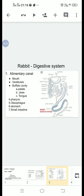This completes the rabbit digestive system — specifically the alimentary canal. Tomorrow we will discuss the digestive glands and the process of digestion in the rabbit. Thank you.